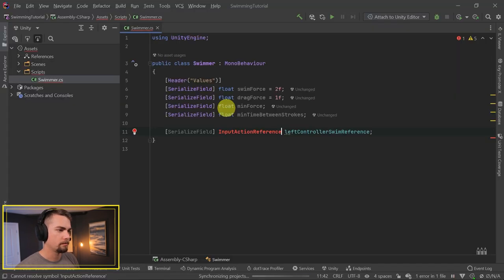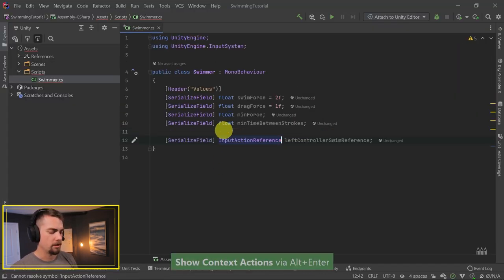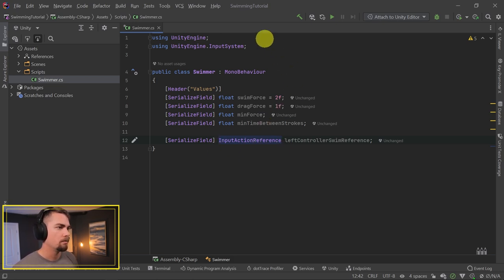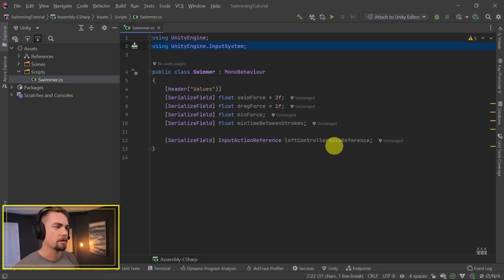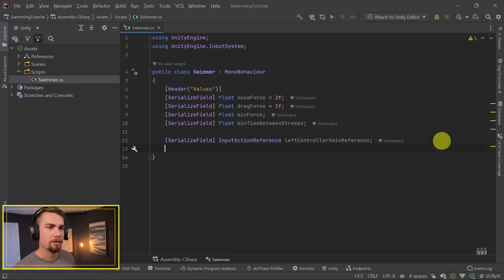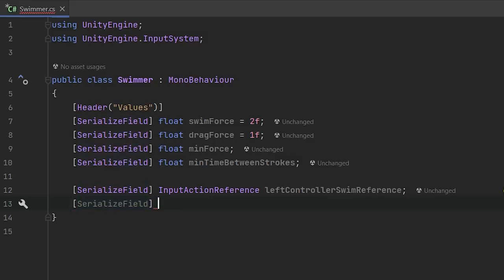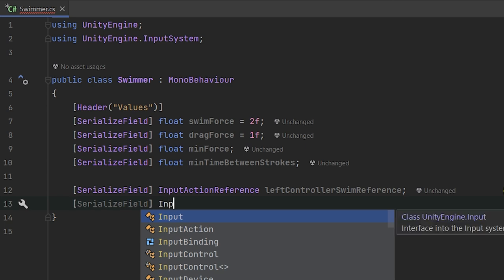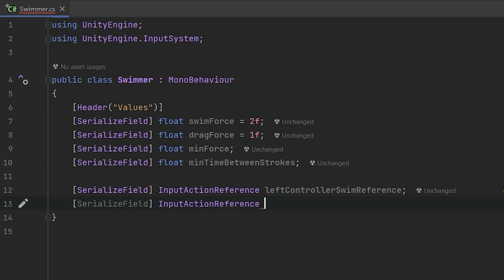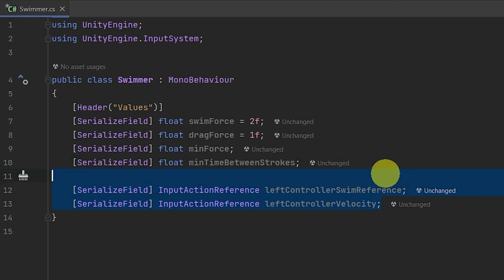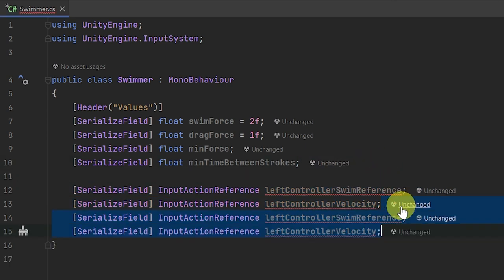So we can go back to our script. We now have the option - if I press Alt-Enter in Rider, or Ctrl-Period in Visual Studio - both of those are hotkeys to add 'using UnityEngine.InputSystem' up at the top. All those errors are resolved, and we can continue adding variables. So the next one is going to be a serialized field InputActionReference for the left controller velocity. And then I'm going to copy and paste both of these fields, duplicate them, and change 'left' to 'right'.